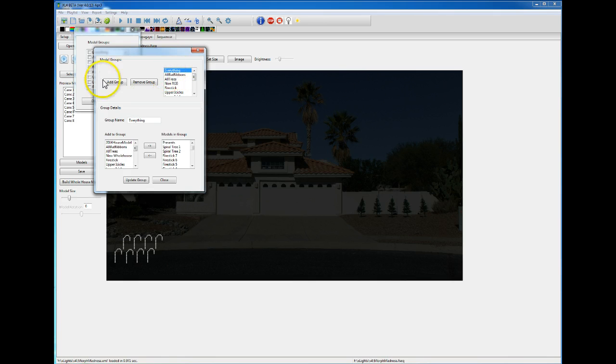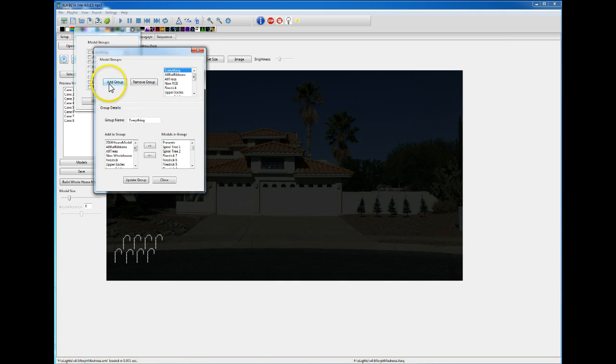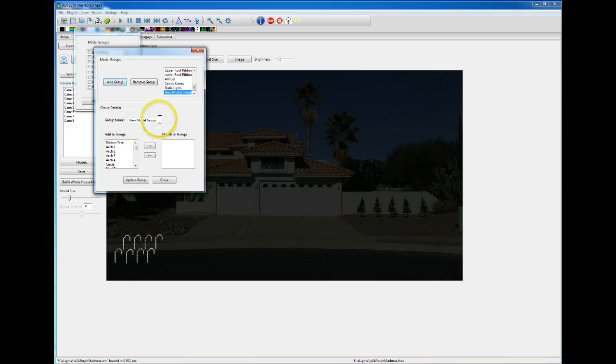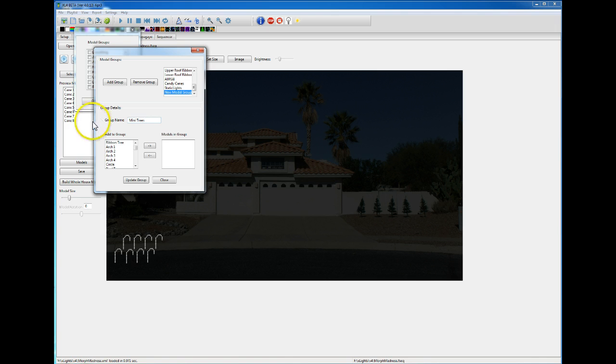So let me show you a new one. I deleted one just so I could add it back and show you how to do it. If you want to create a group, hit add group right there, type in a new name. I'm going to call it mini trees.